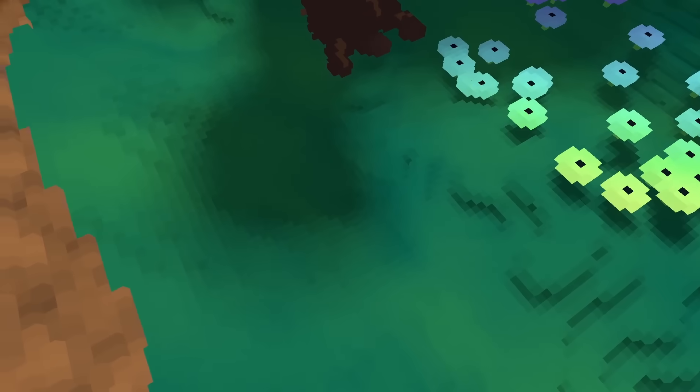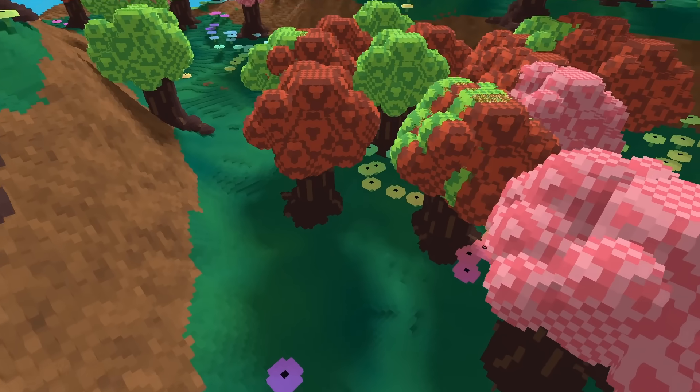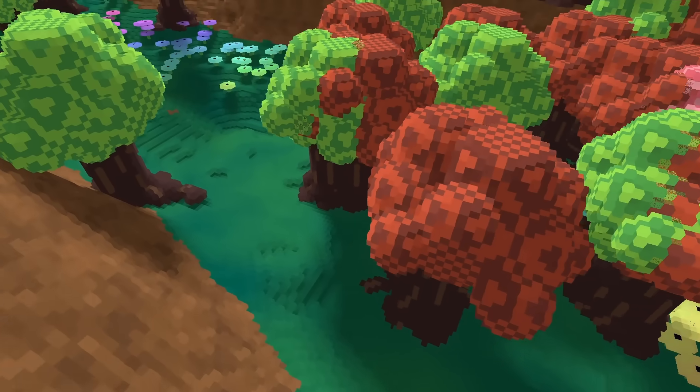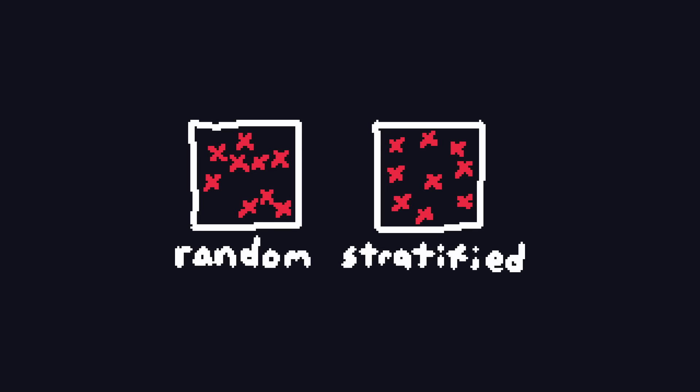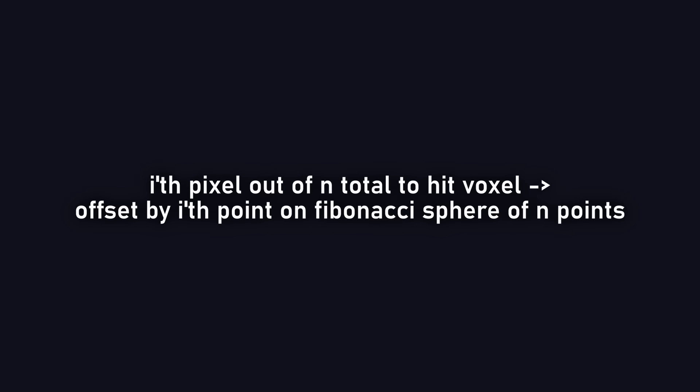This can be pretty noisy, though, as we are jittering the shadow ray completely randomly. A better approach would be to stratify the random samples. That is, ensure that each ray covers a small sub-region of the sun's area that no other ray covers. Since we know exactly how many rays we are going to shoot per voxel thanks to the numVisible integer, we can do exactly that.